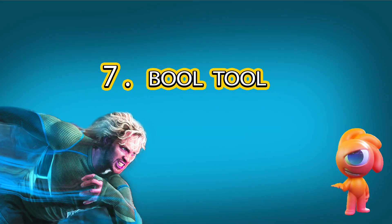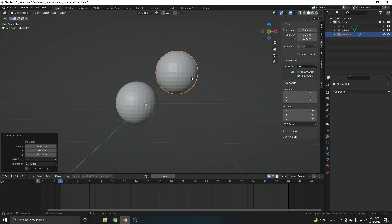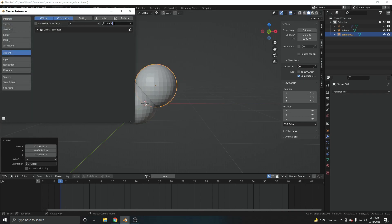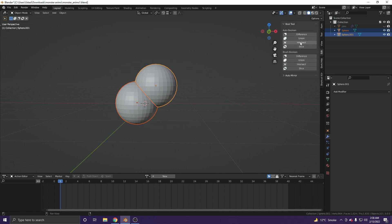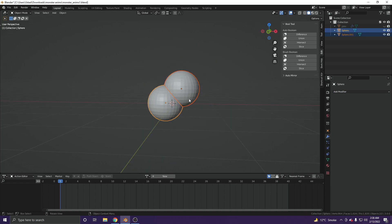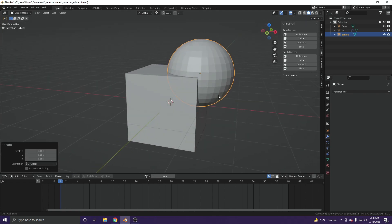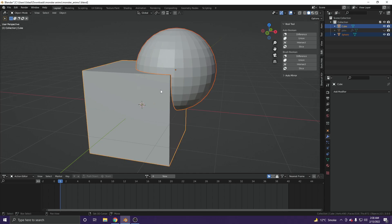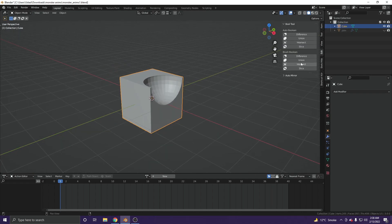At number seven, we have the Bool Tool add-on. Boolean operations with modifiers done manually can be a long process. Bool Tool is a built-in Blender add-on — search for 'Bool Tool,' enable it and save preferences. Select two objects and press N to open the side panel, where you'll find the Bool menu under Edit. You can perform all boolean operations with a single click. For example, select both objects and click 'Union' to combine them into one object, or click 'Difference' to subtract one from the other.